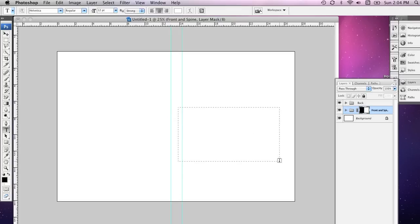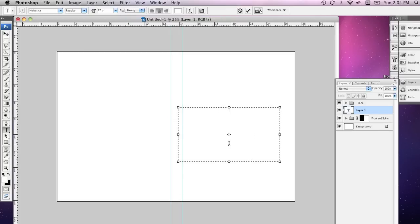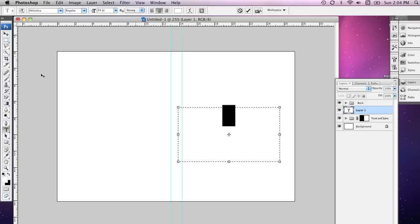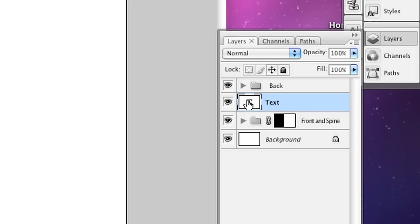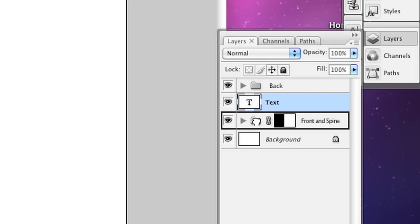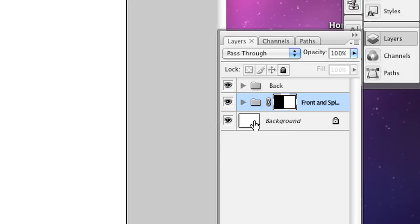I'm going to just create an object here, I'll crank up the font size a little bit. And I'd better actually change the color to black. I've created some text here and I'm going to drop it into the Front and Spine folder.